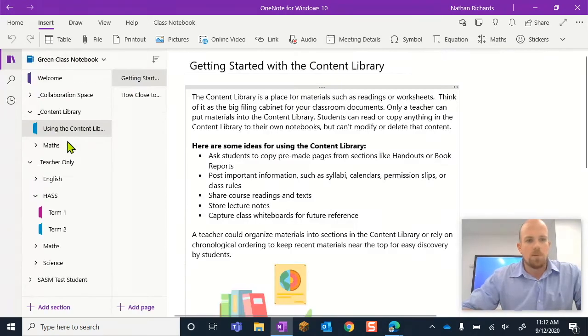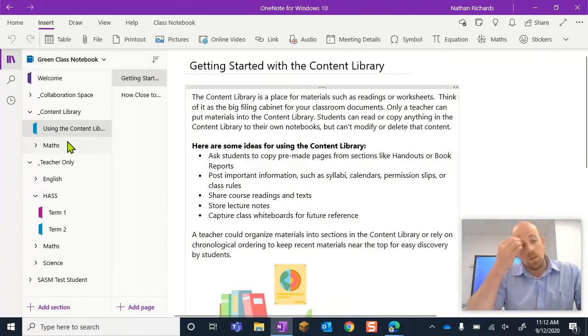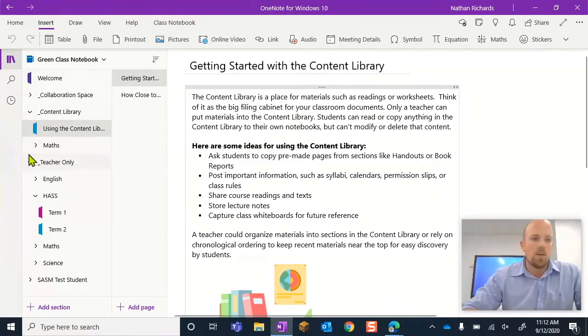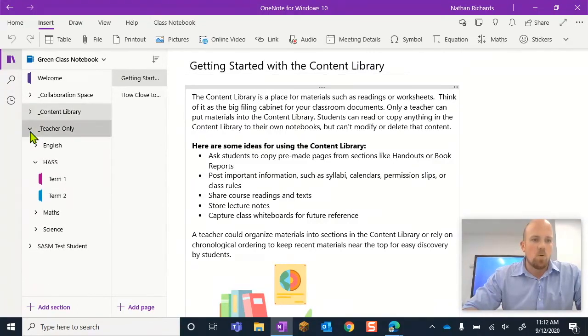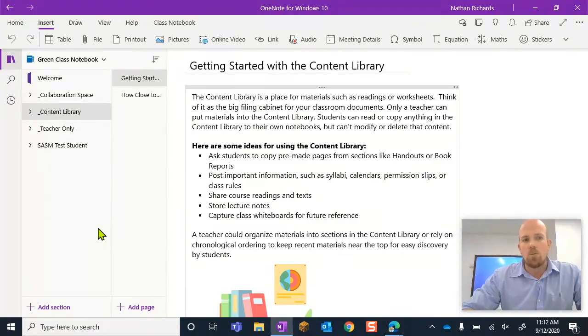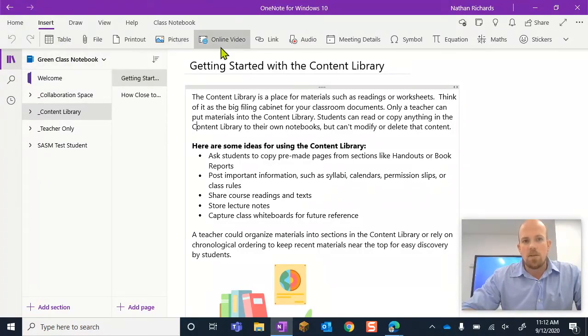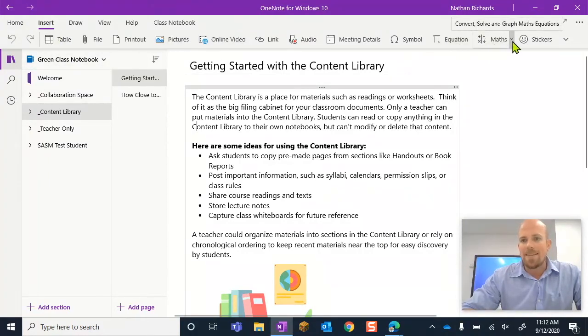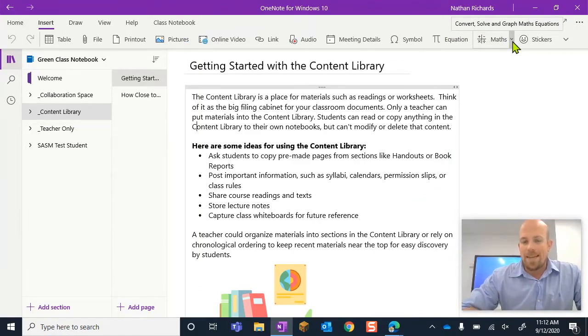This one directly underneath it. Here you can see on the side, this is more what a class notebook looks like and something has changed up here. I'm in the insert tab and over here towards math is our little drop-down option.